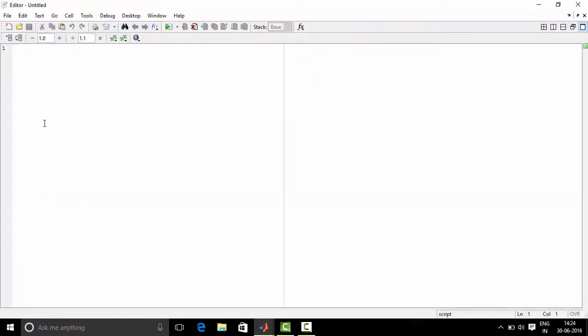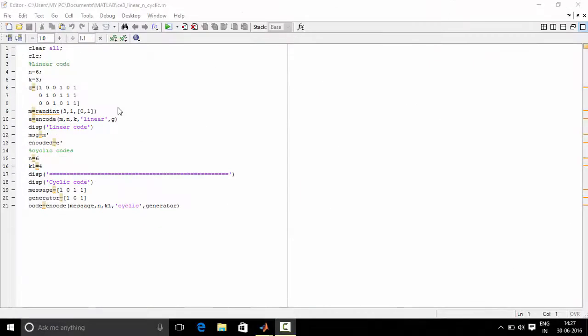We will write a program over here. Okay, so now we are done typing the program. So now let us understand the program.